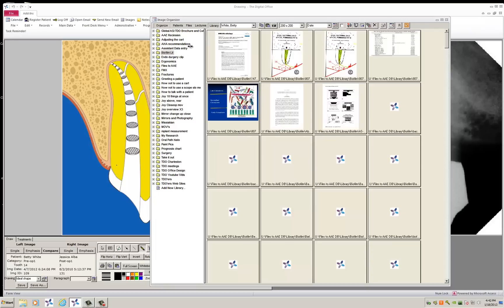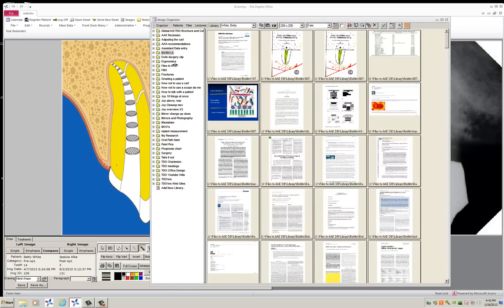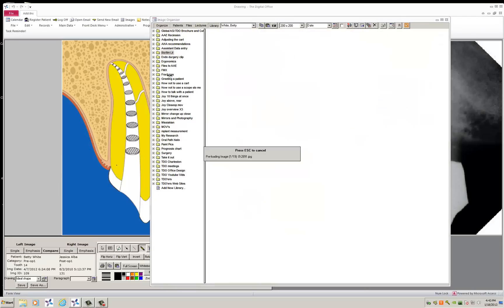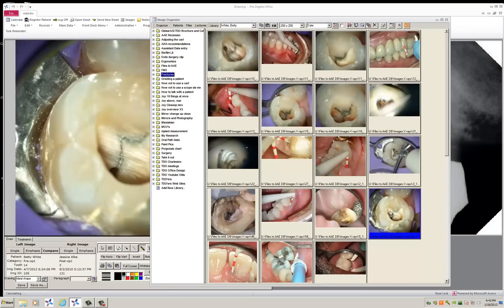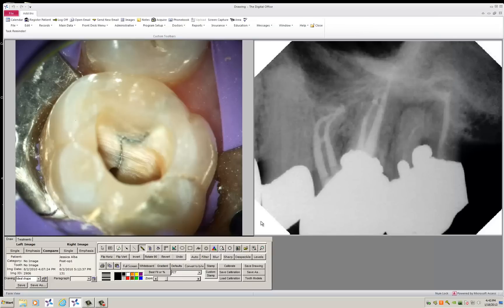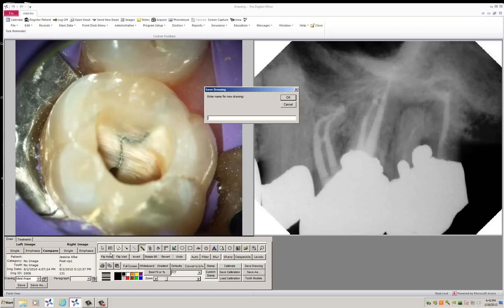I go to my library because I know I've saved some things with fractures. Here's a fracture picture. I double click on it. It loads the fracture picture. Now I'm going to save that fracture picture as fracture one.